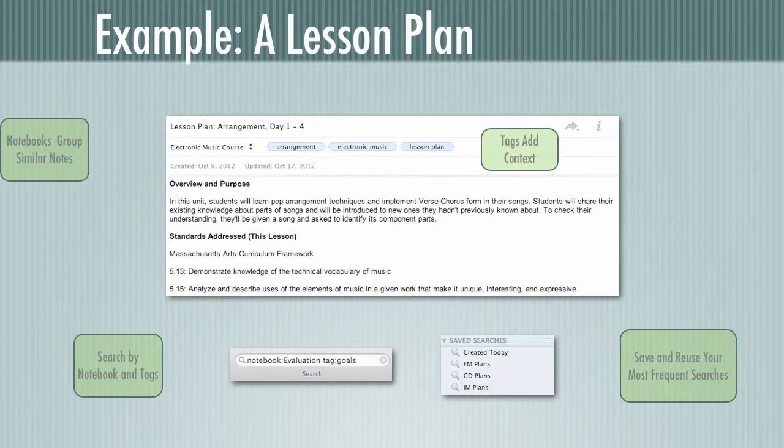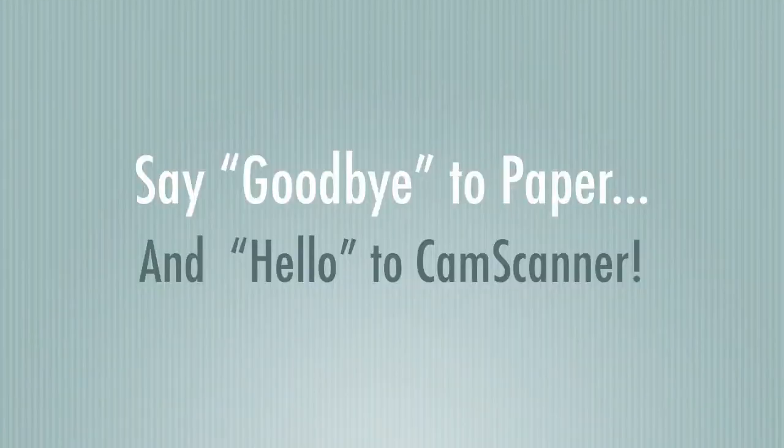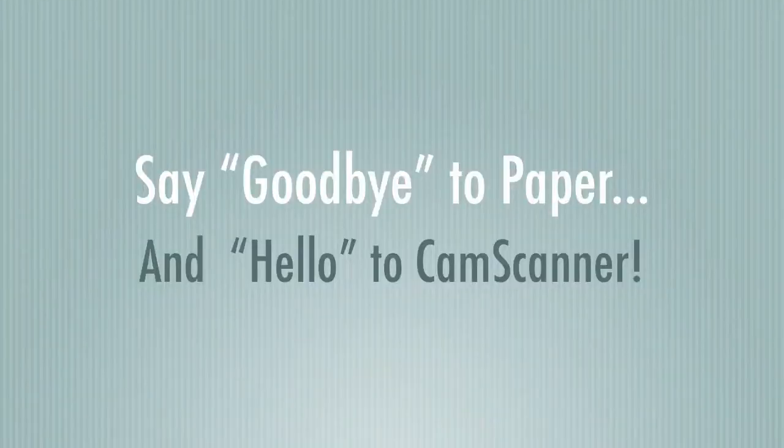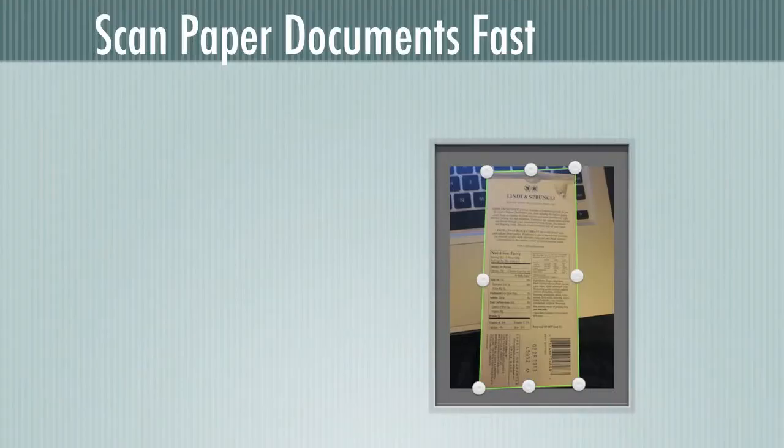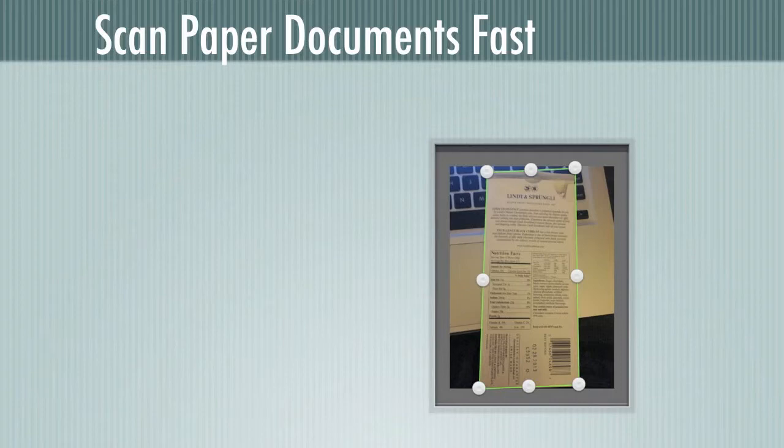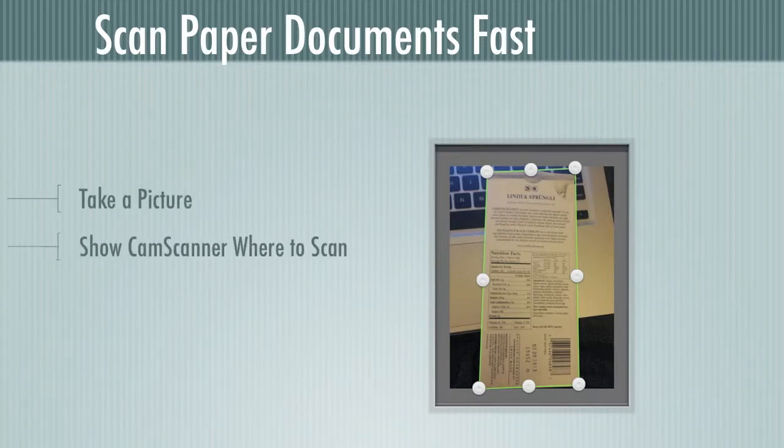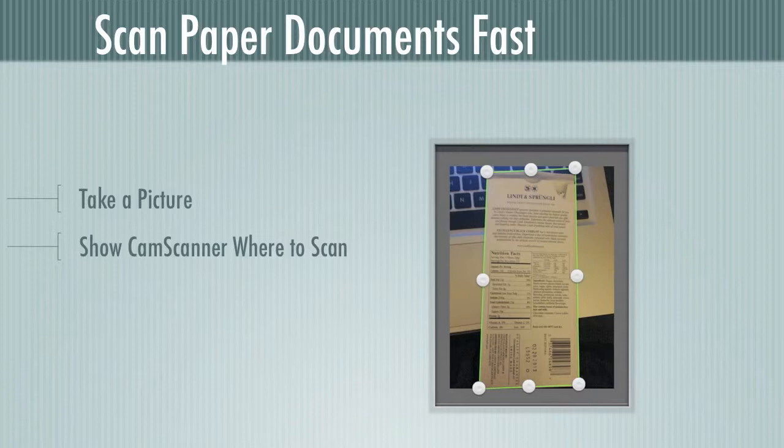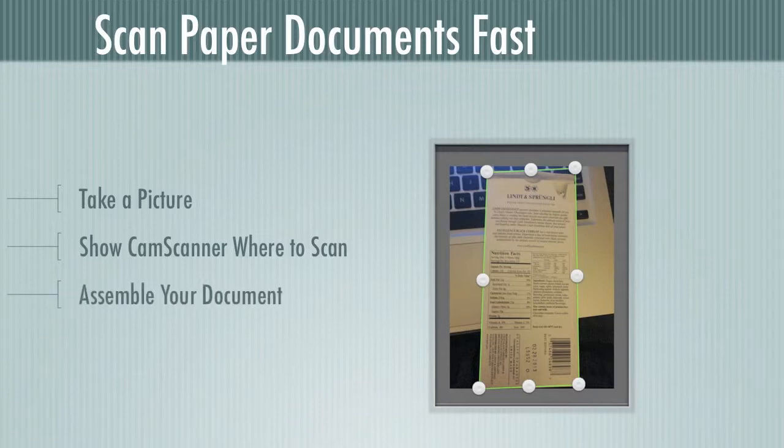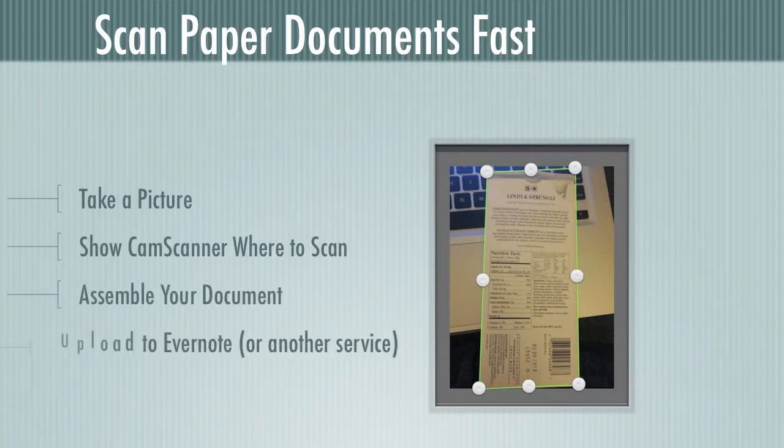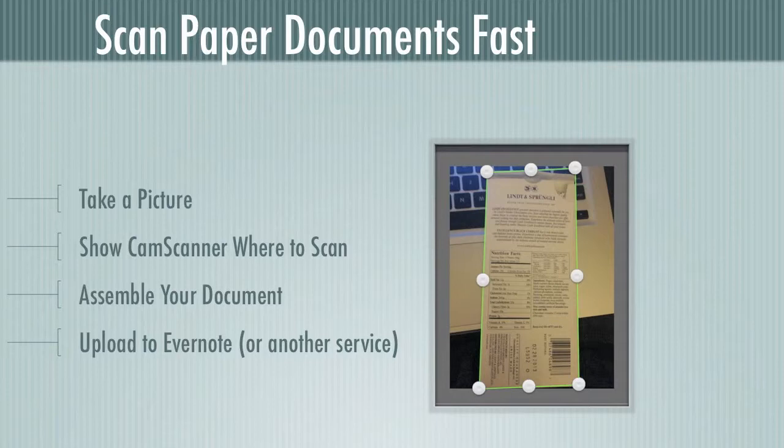So now that we've actually created a note, it's time to say goodbye to paper and hello to CamScanner. So with CamScanner, I can scan paper documents quickly and get them into Evernote with relatively little trouble. All I have to do is take a picture, show CamScanner where in the picture I want it to scan, assemble my document, and upload it to Evernote or any other service like Dropbox or Google Drive.